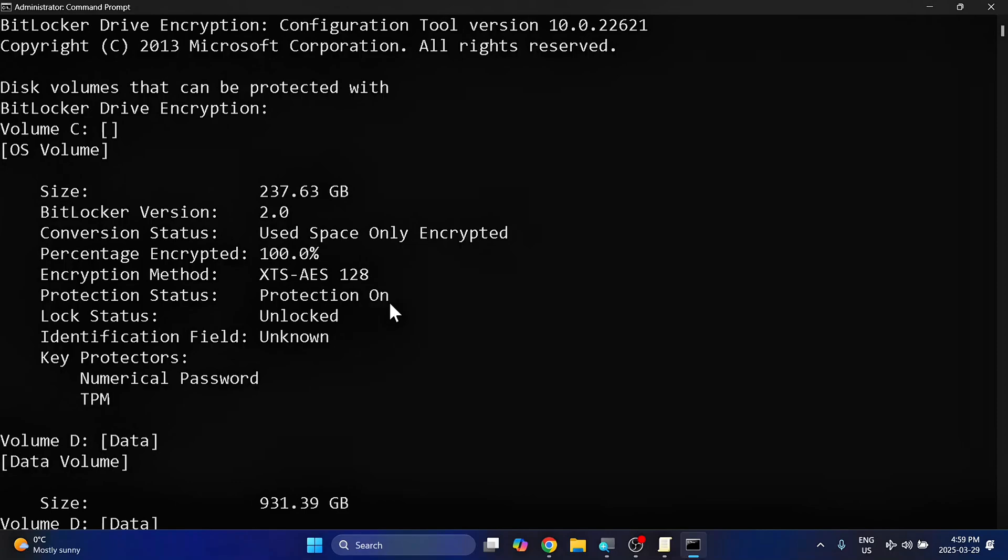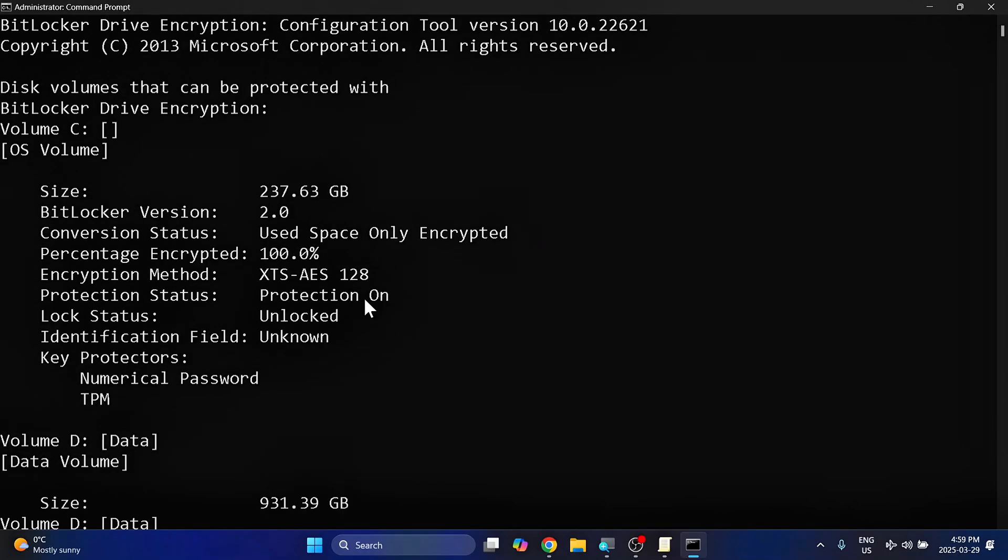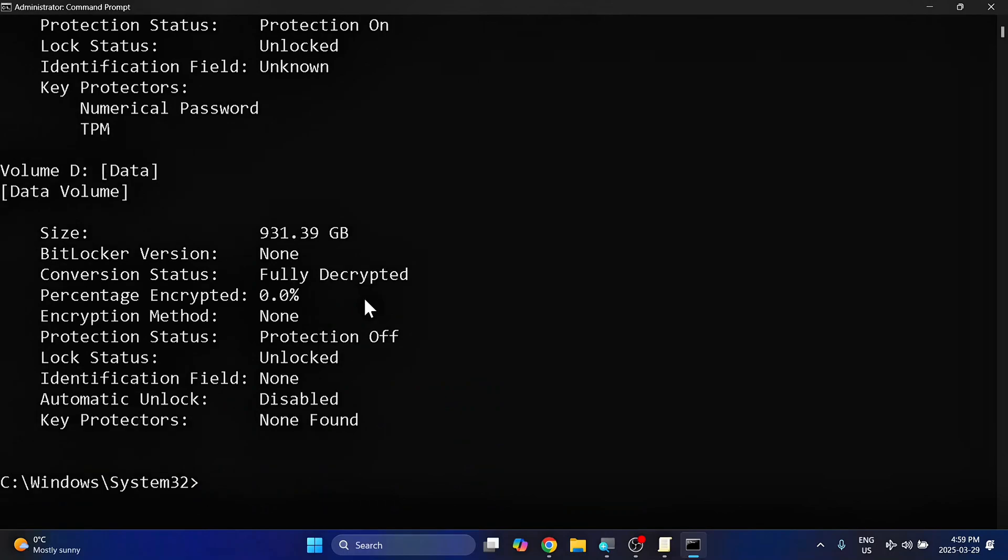So here you can see that my C drive is protected, percentage encrypted 100%, automatic unlock is disabled, and so on. Just give that a quick look over, and that'll give you all the drives that are encrypted by BitLocker, and exactly what's going on there.